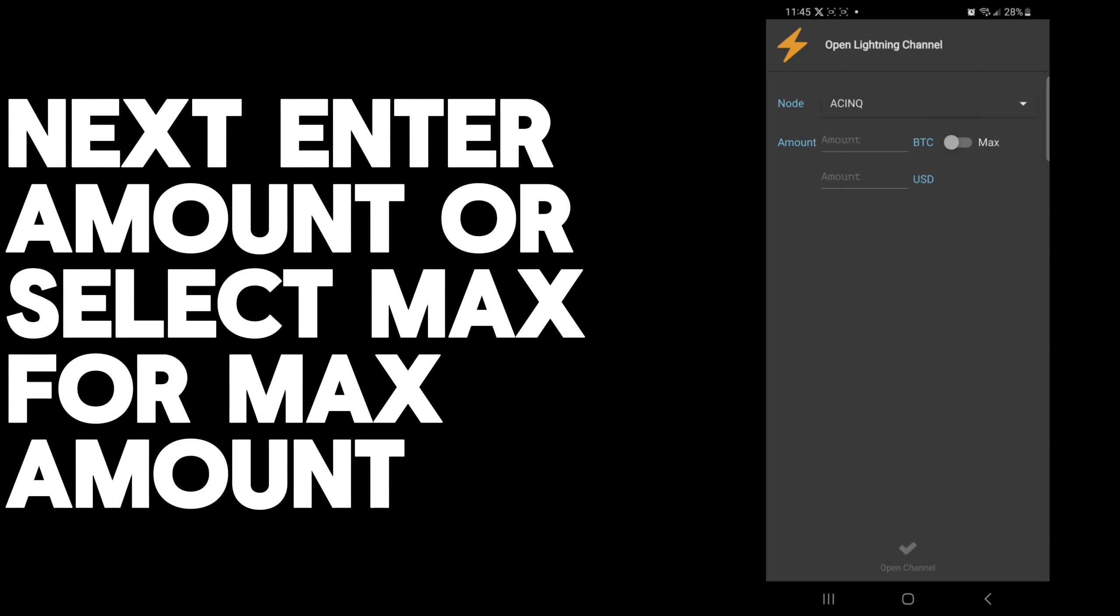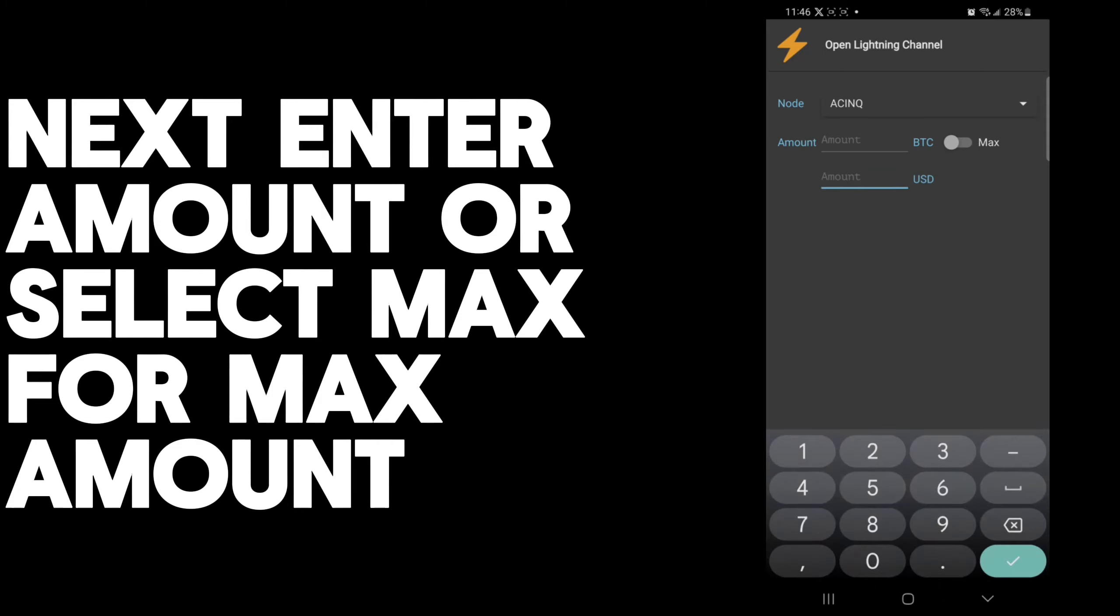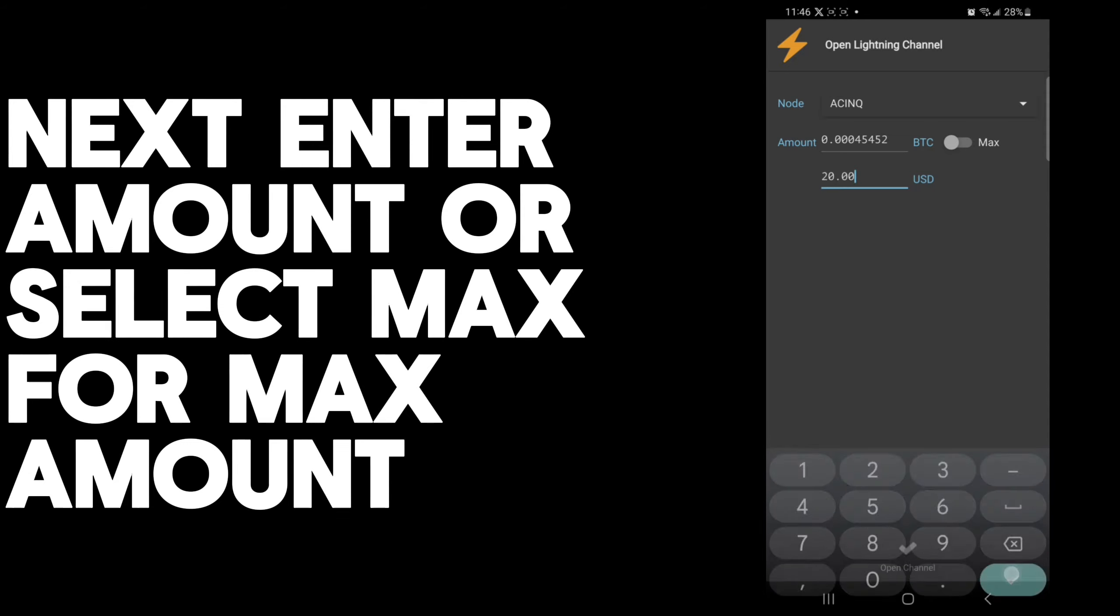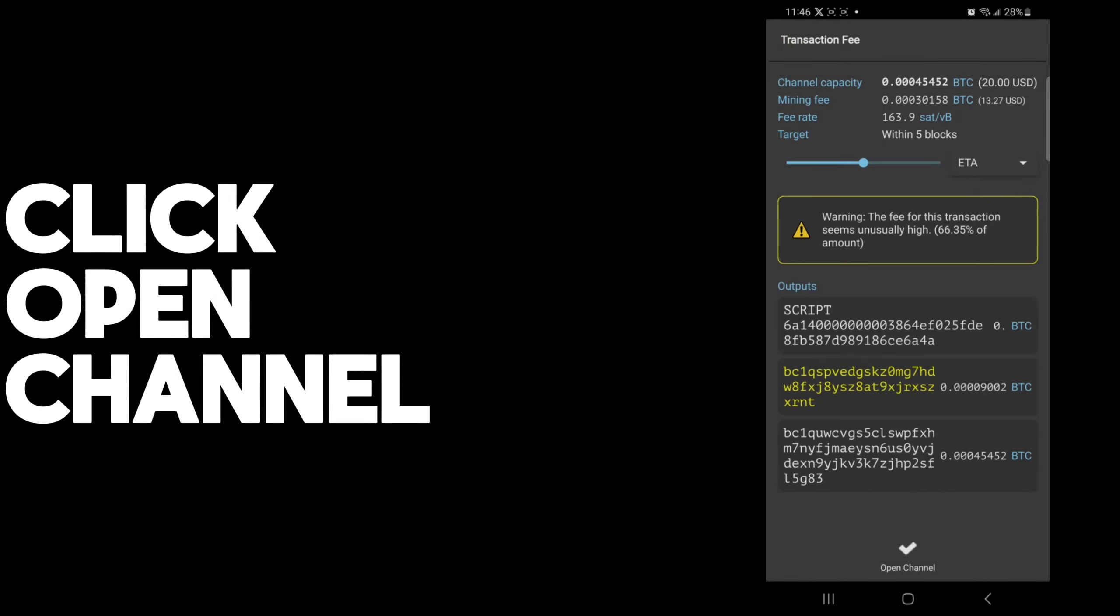There's three, I'd assume mostly for redundancy. You can select any of them. Then select the amount you would like to open the channel with, either in BTC or U.S. dollar terms. Once you do that, you would just click open channel.